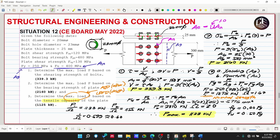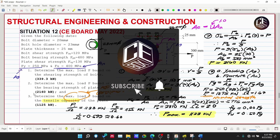So the solution for Situation 12 combines Strength of Materials (questions 1 and 2) and Steel Design (question 3, slightly more advanced). This is Situation 12 from the Cebas Board Exam May 2022 for Structural Engineering and Construction. If you enjoyed and learned from this video, please subscribe to our channel and hit the bell icon for notifications. Thank you for watching!